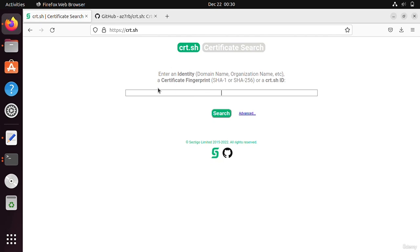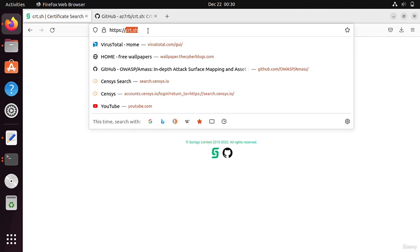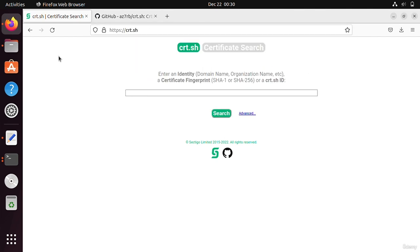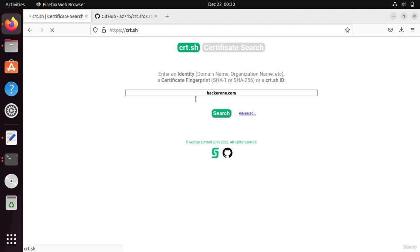Hello guys, welcome to this video. In this video we are going to see how to enumerate subdomains from cert.sh. This is basically a certificate search engine. If I write here hacker1.com and press enter, you can see that it is searching for certificates.